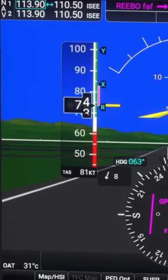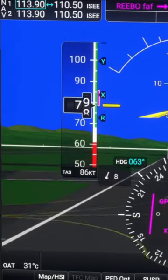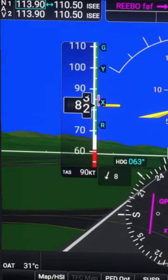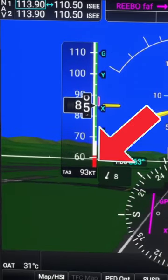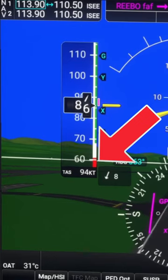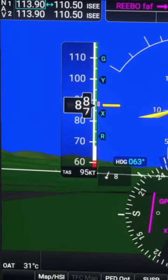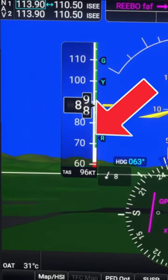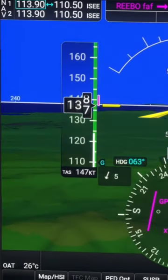Each colored arc tells you something different about what'll happen if you fly the plane at that speed. The red arc tells you the airspeed at which the airplane won't be able to fly anymore and is gonna stall. The white arc is the flaps operating range and the green arc is the normal operating speed.